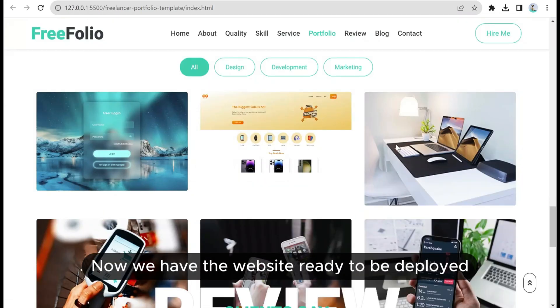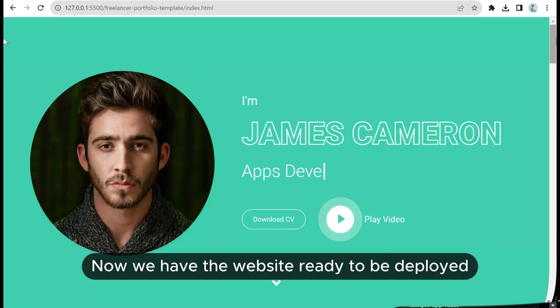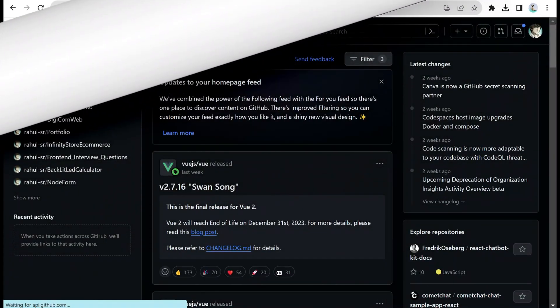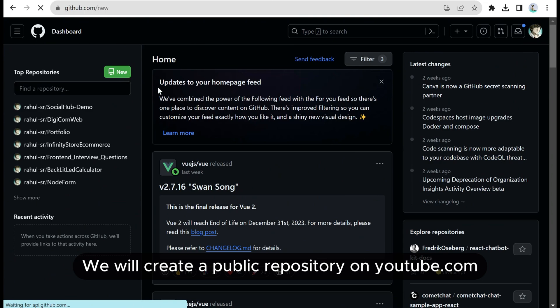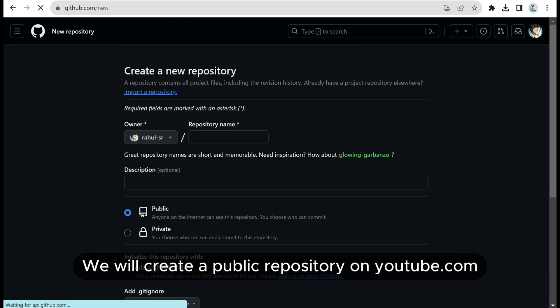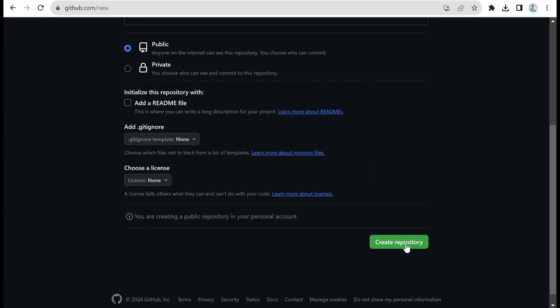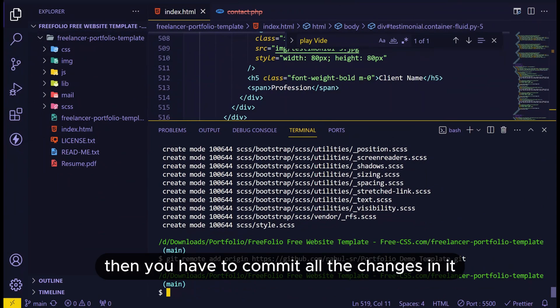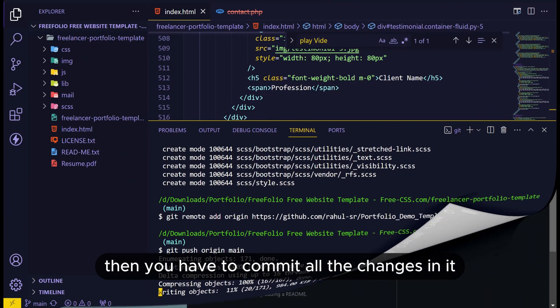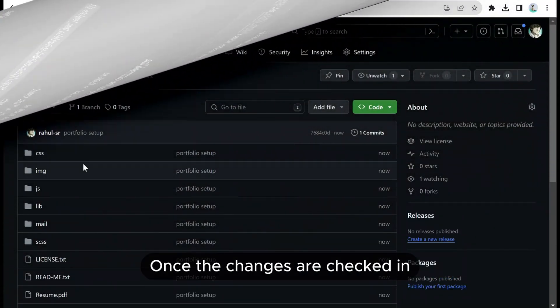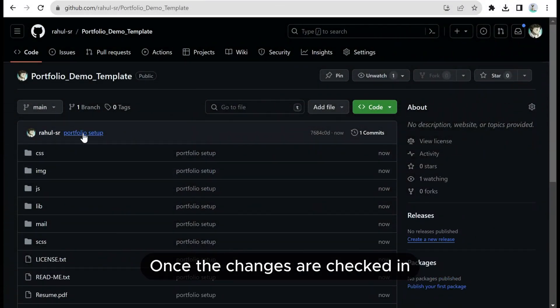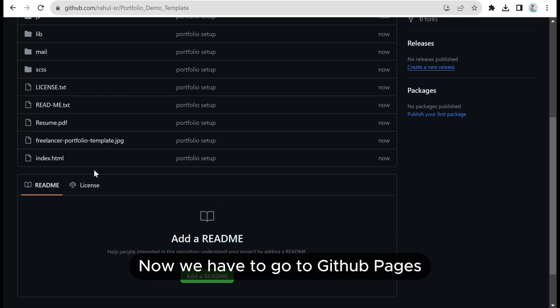Now we have the website ready to be deployed. We will create a public repository on github.com. Then you have to commit all the changes in it.